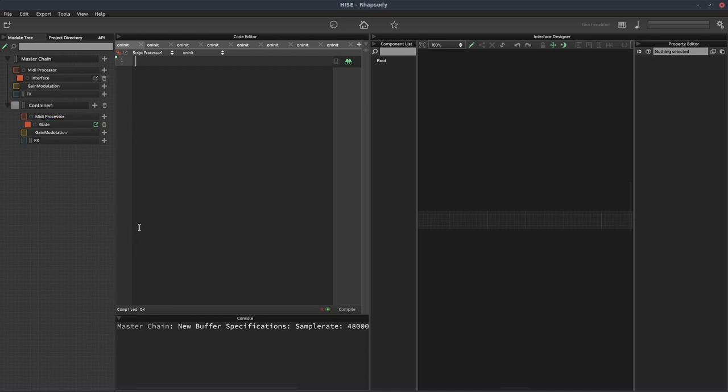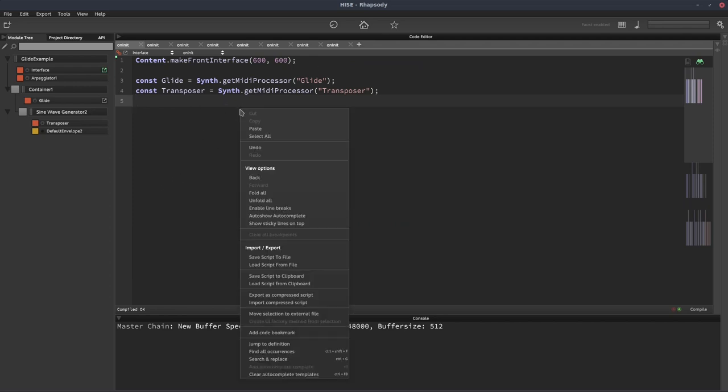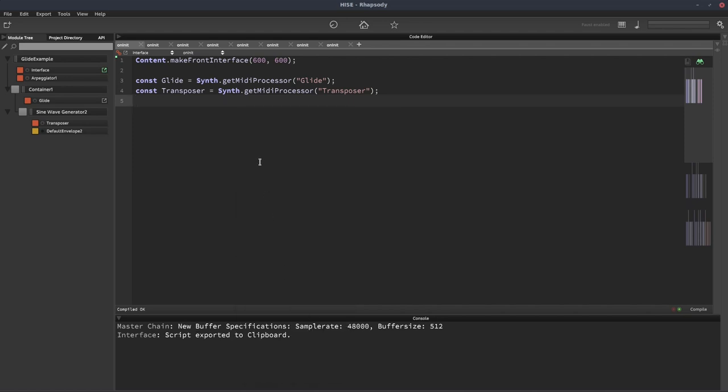So this is the first way to copy the script. So you go to the script you want to copy, you right click and you select save script to clipboard. And that will save all of those different callbacks. So it's not just saving the bit we're seeing.